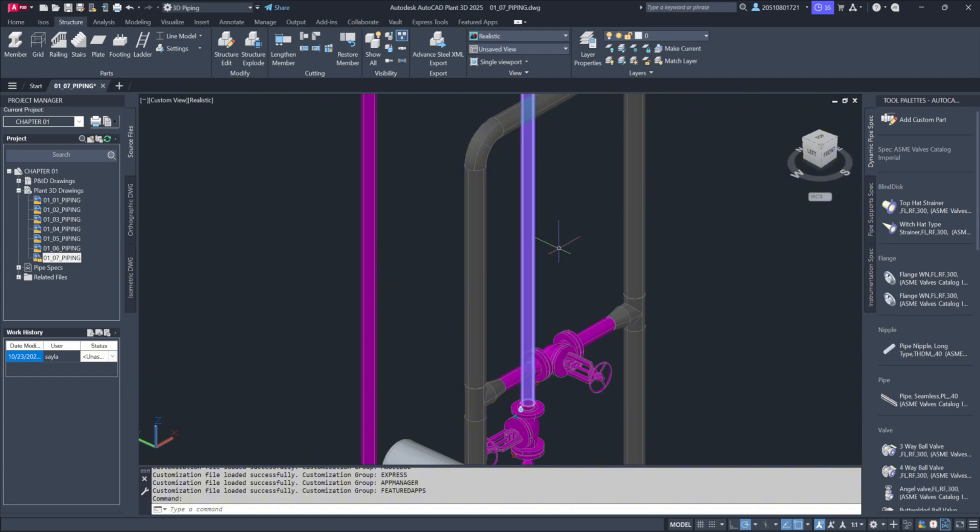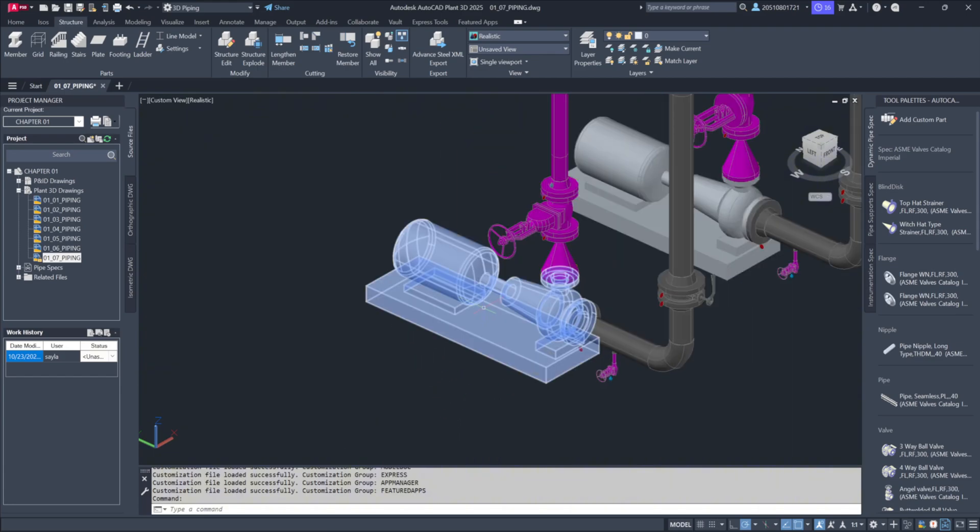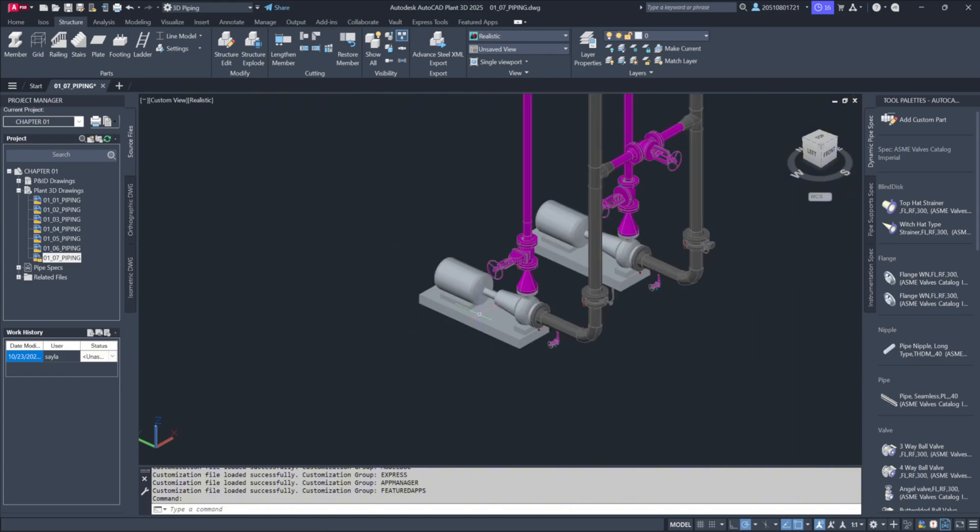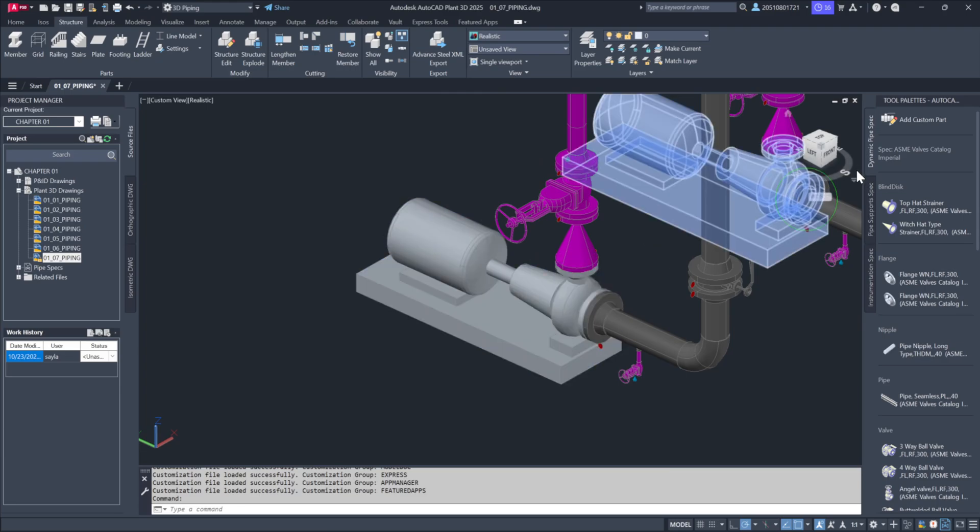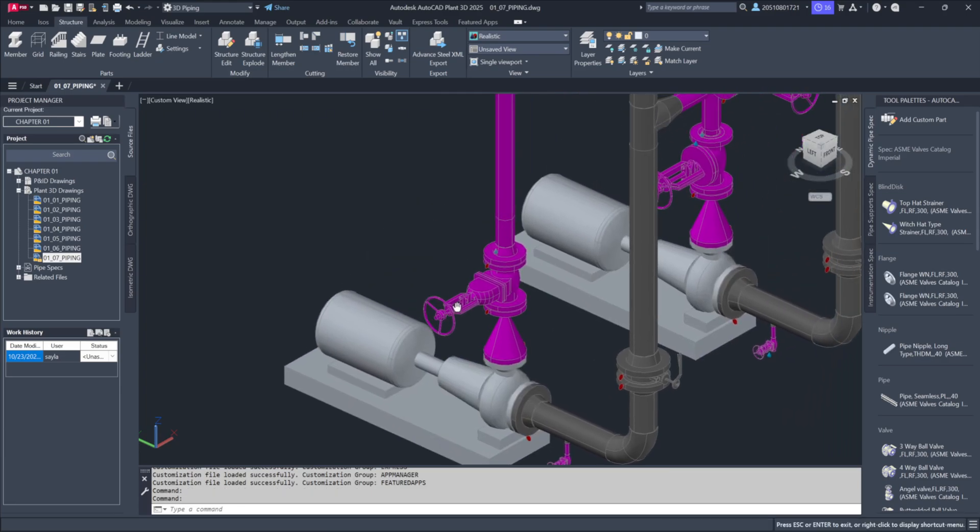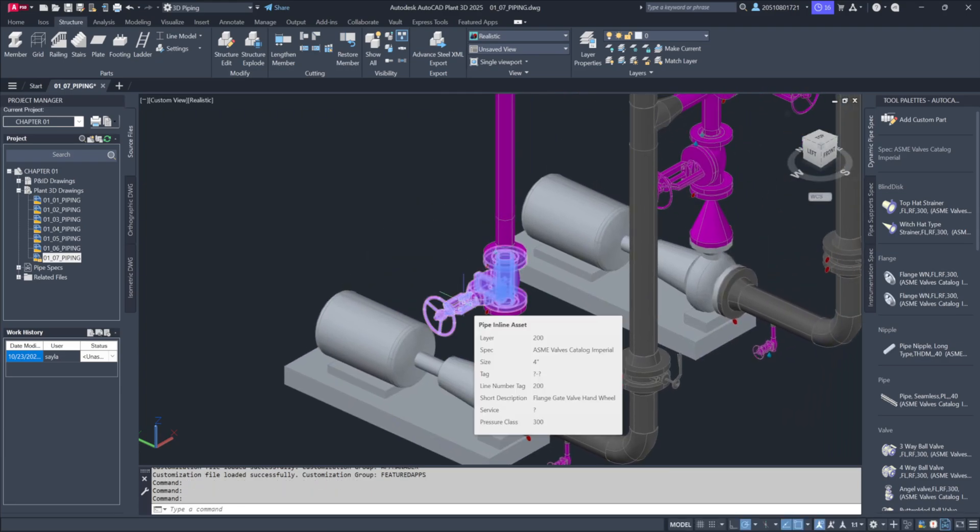When hovering over equipment, you'll only see the tag and any description you enabled, and the layer information will no longer be shown. Similarly, hovering over a valve will show the new information you added, such as the service and pressure class.